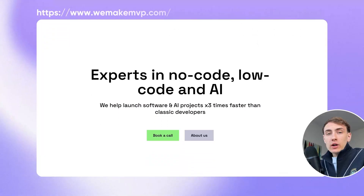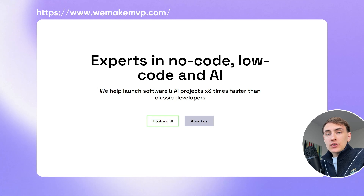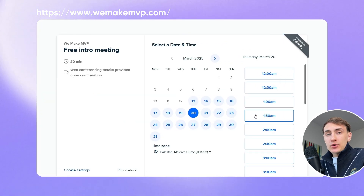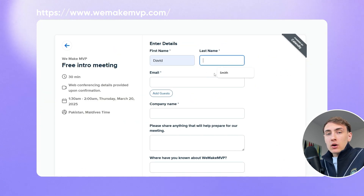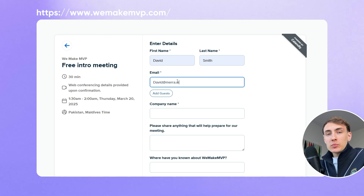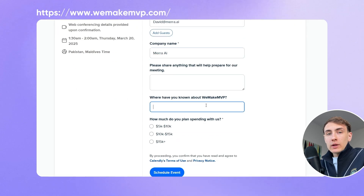To sum up, based on the Flexible, Swap, and Cure case studies, we can conclude that Bubble is a pretty capable tool and allows you to launch marketplaces quickly and efficiently. If you are interested in discussing your own marketplace project, you can book a call with me at WeMakeMVP.com and we will have a free consultation with you. Thank you for watching and bye!